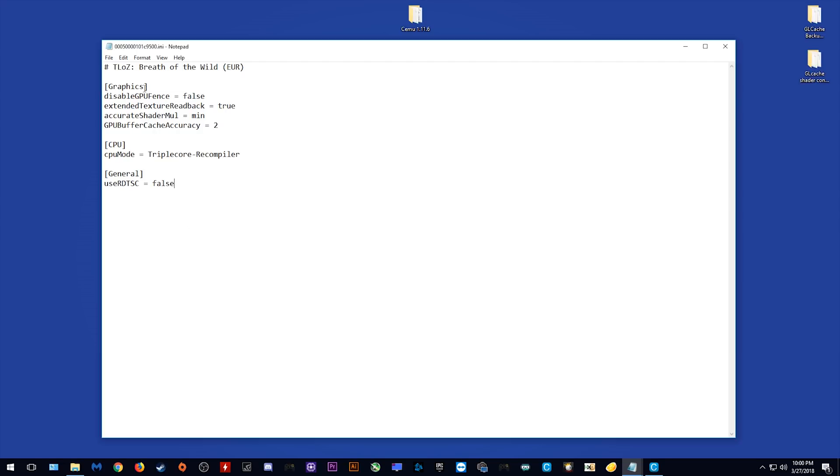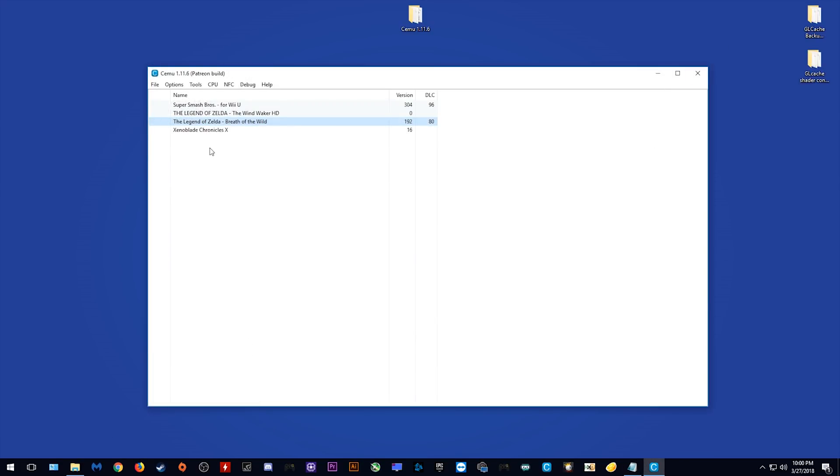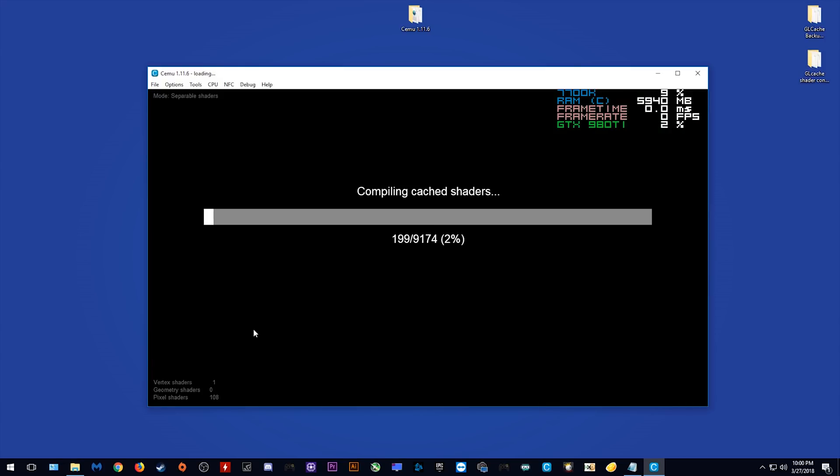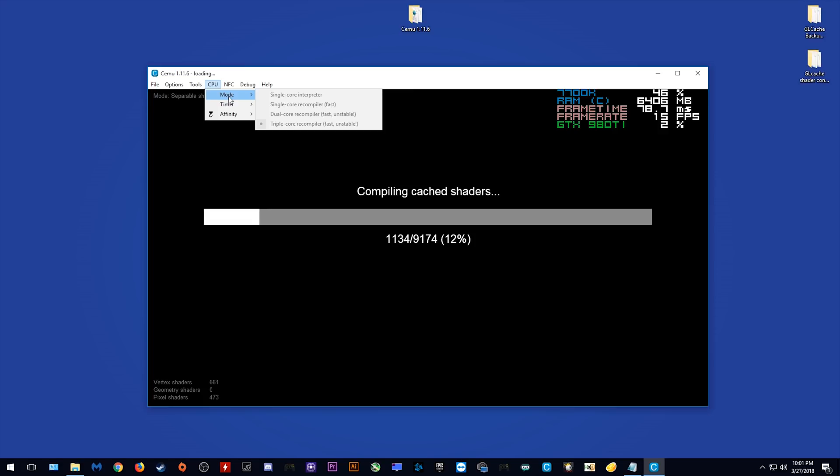Once you have your settings set up and everything like you wanted, all you need to do is click File and click Save and we are ready to go. When I launch Breath of the Wild, we should see that all of my settings are going to be exactly as I set them. As you can see, we are now currently using the separable shaders. These are the shaders that were introduced in Cemu 1.8.0 and have been used ever since. We'll be looking at the shader change in a little while.